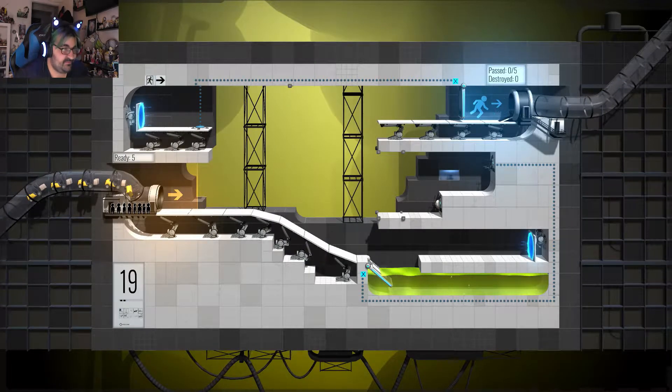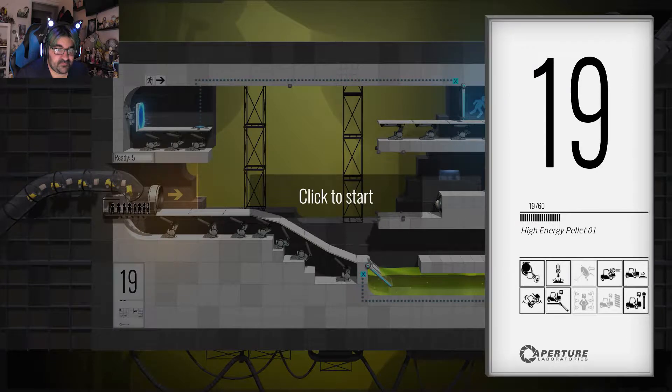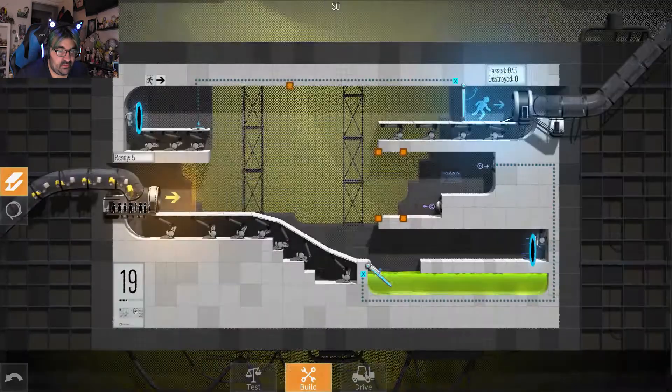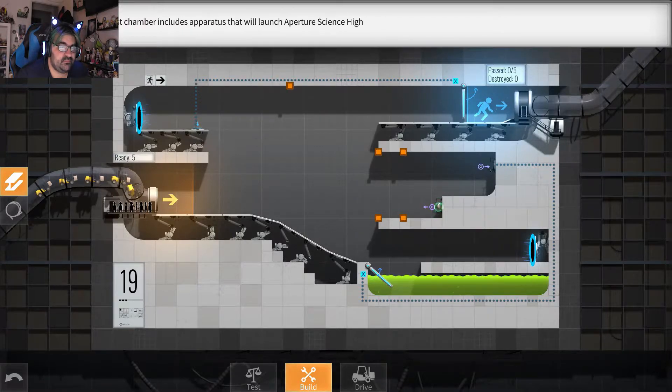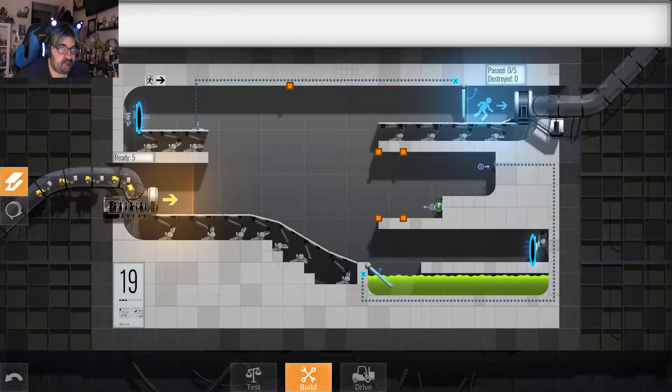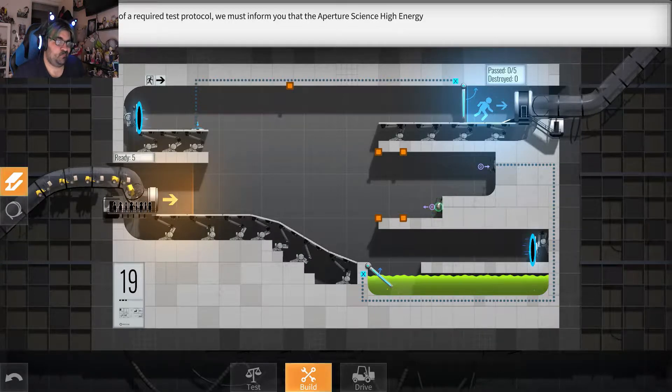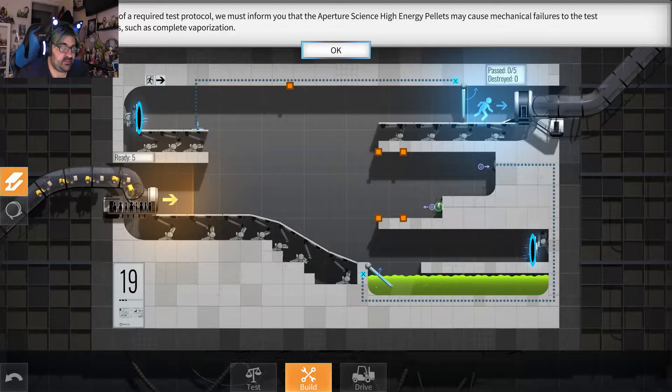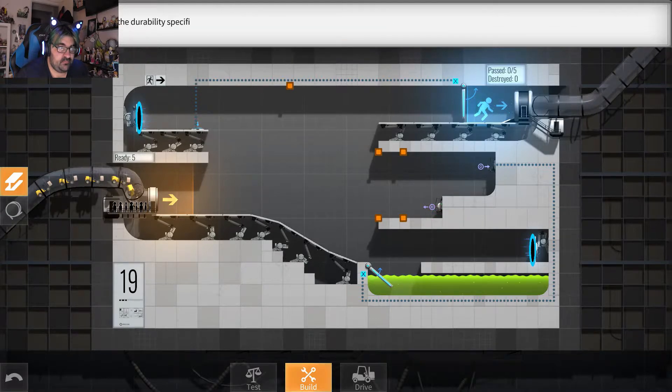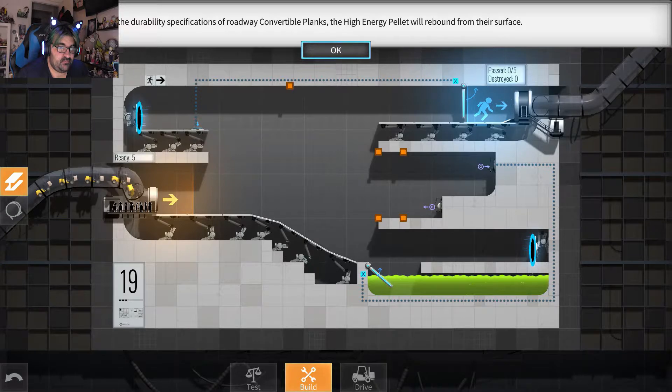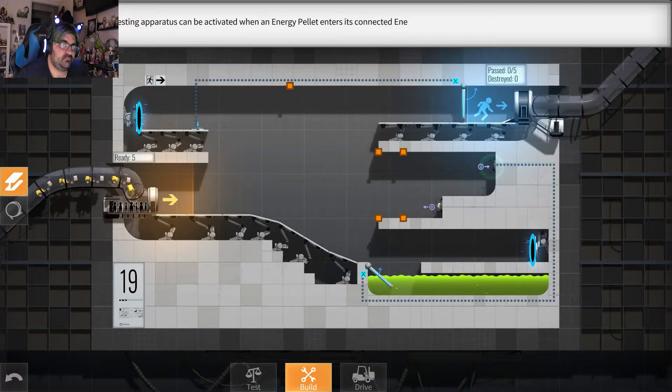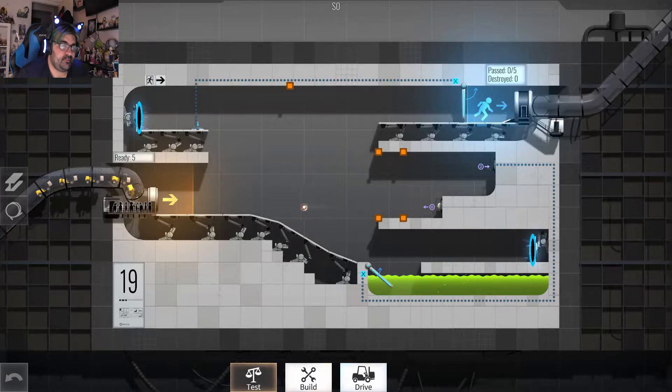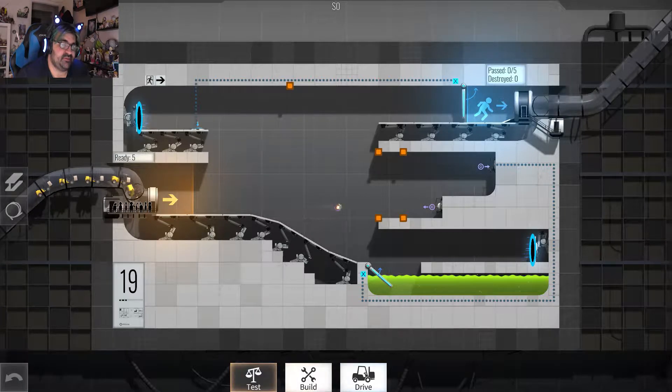Alrighty, then. What now? High energy pellet zero one. Oh, boy. This test chamber includes apparatus that will launch Aperture Science High Energy pellets. As part of a required test protocol, we must inform you that the Aperture Science High Energy pellets may cause mechanical failures to the test vehicles, such as complete vaporization. That's not good.